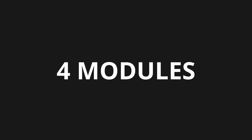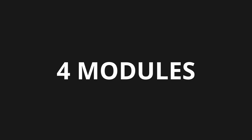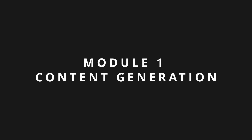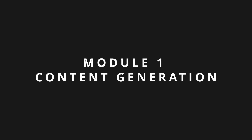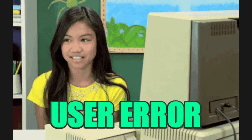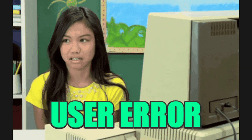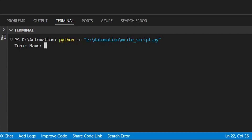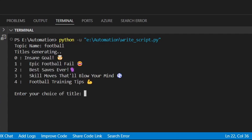I realized I needed at least four modules to achieve this. Module 1: Content Generation. The main goal of this project is to minimize user input. Instead of a prompt, the user only needs to enter the topic they're interested in. The AI would then find good titles and content for it.